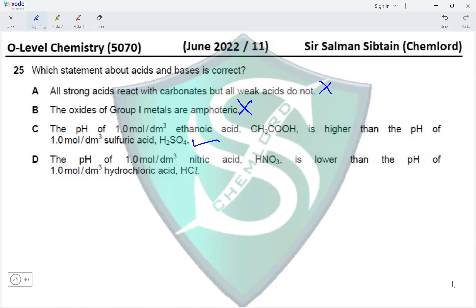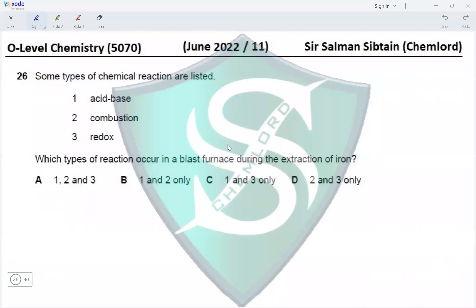Since ethanoic acid is only partially dissociated, its H+ ion concentration is lower, so its pH is higher — option C is correct. Option D says the pH of 1 mol/dm³ nitric acid is lower than that of 1 mol/dm³ hydrochloric acid. Both are strong acids with one H+ ion per molecule, so their pH values would be the same, making option D incorrect. Option C is the correct answer.